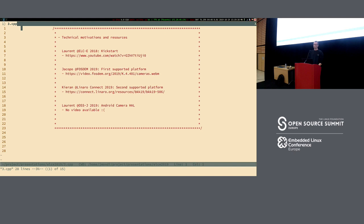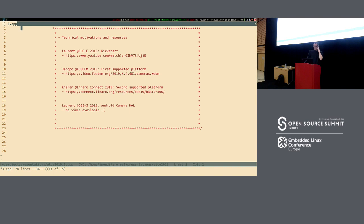We've been around this year at all major conferences, and this talk is 35 minutes so I cannot go into great length explaining all the motivation that led to the conception of libcamera, but I've collected references on all the presentations we gave this year. Laurent, on this very stage one year ago, kick-started the project presenting the motivation. I've been at FOSDEM a few months later presenting the first platform. Kieran has been in Bangkok in April presenting the second platform. And finally, Laurent has been in Japan presenting the first Android camera support. Today I'm here to present the public API that is the outcome of this one-year-long journey.